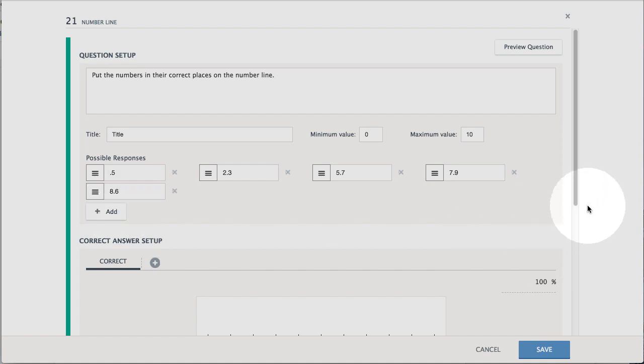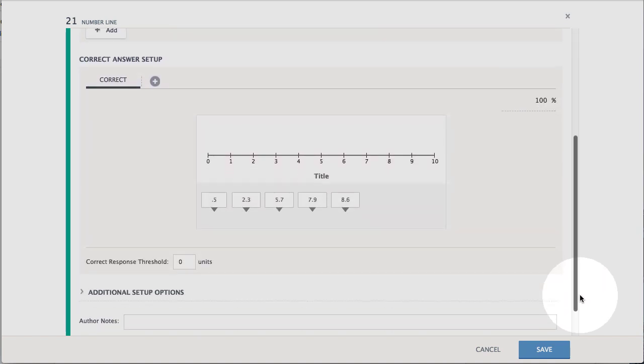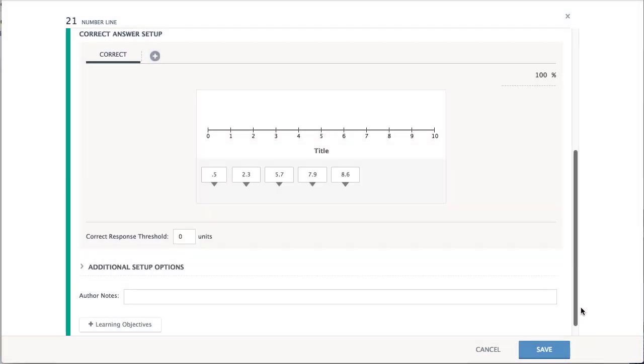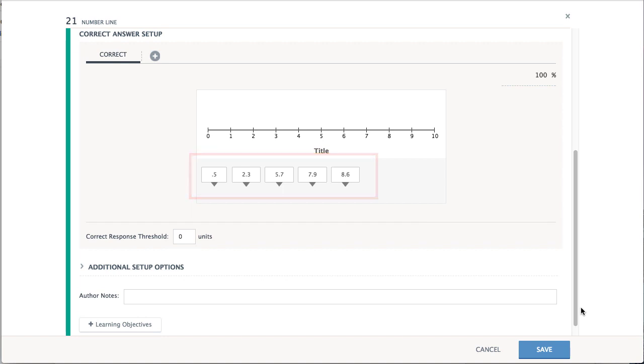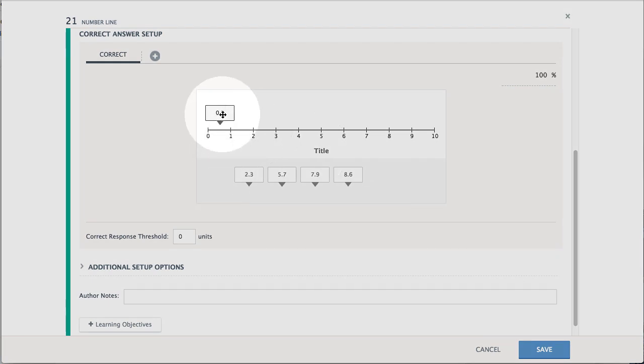The next step is to set the correct answer below. Notice that the answer options previously set are automatically populated here. Drag and drop the answer options into their correct positions on the number line.